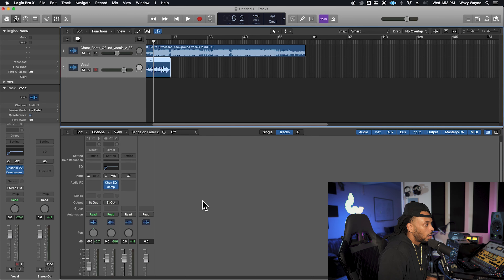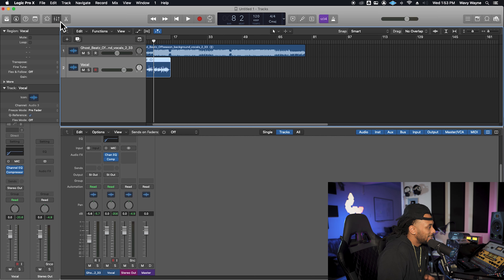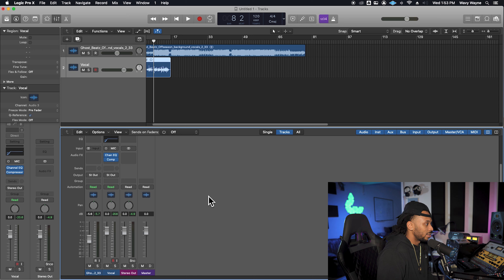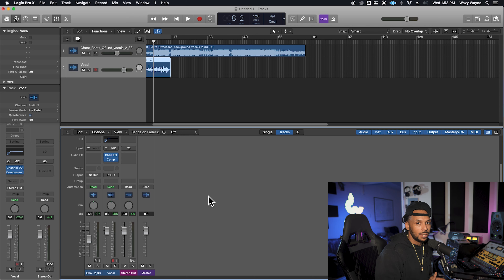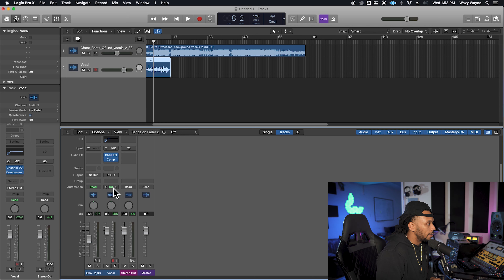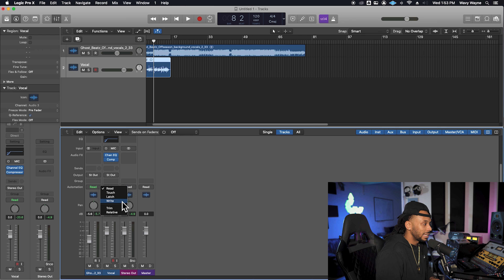Let's find our automation mode selector. I like to do this by opening up my mix view here in Logic. You can go up to the top on the toolbar, open up this mix view, and you'll see the automation section. By default, the automation mode is set to read. That means it's only going to play back automation that's already existing. If you don't have any automation, then nothing's going to happen. We can click here on this automation mode selector and change to the different automation modes.